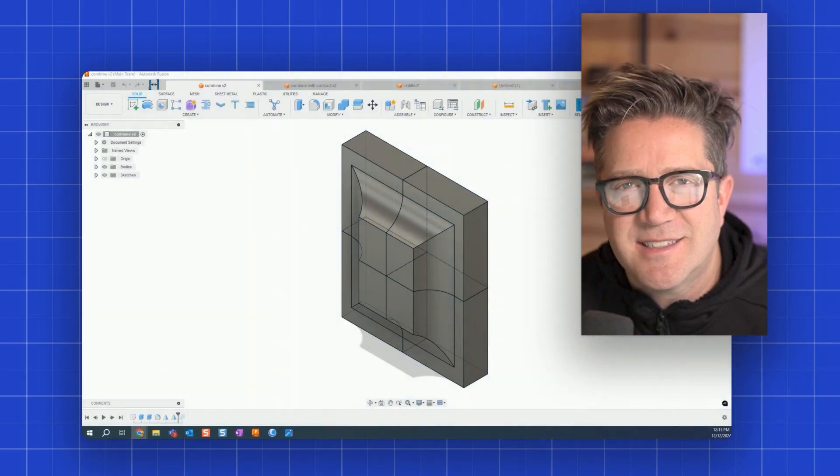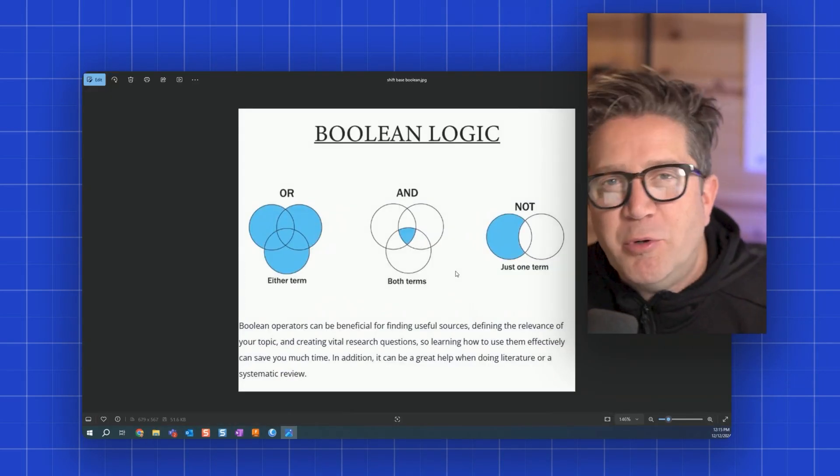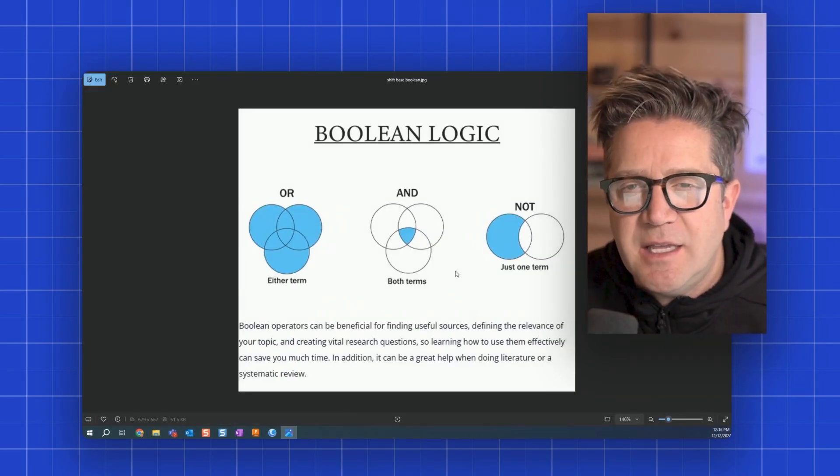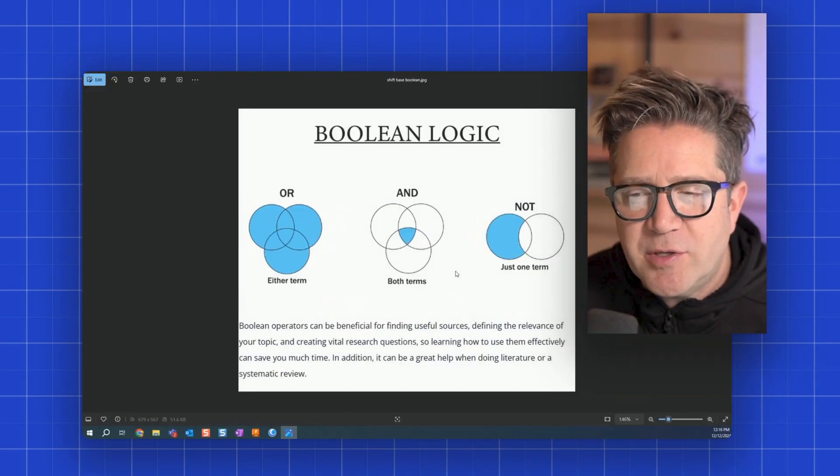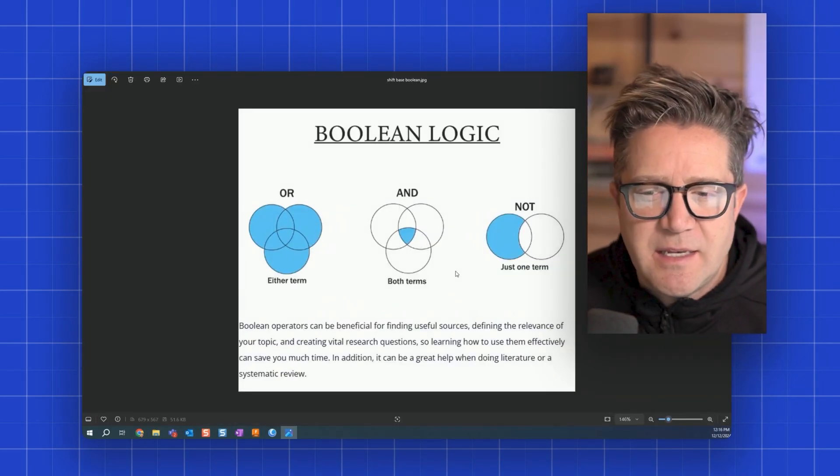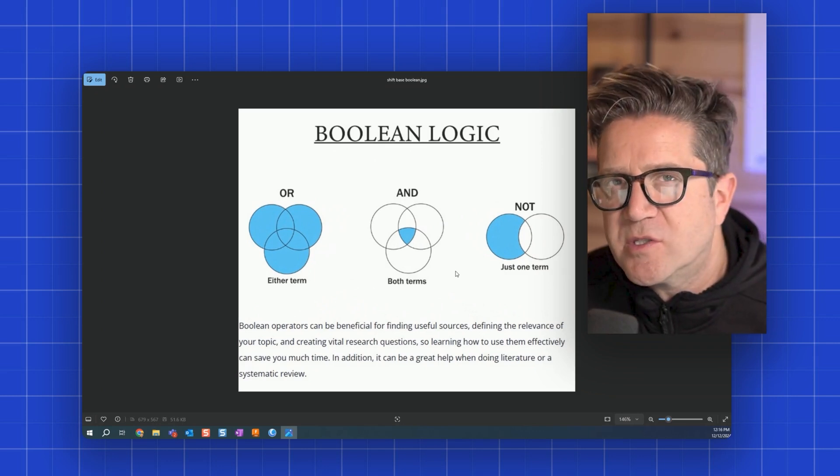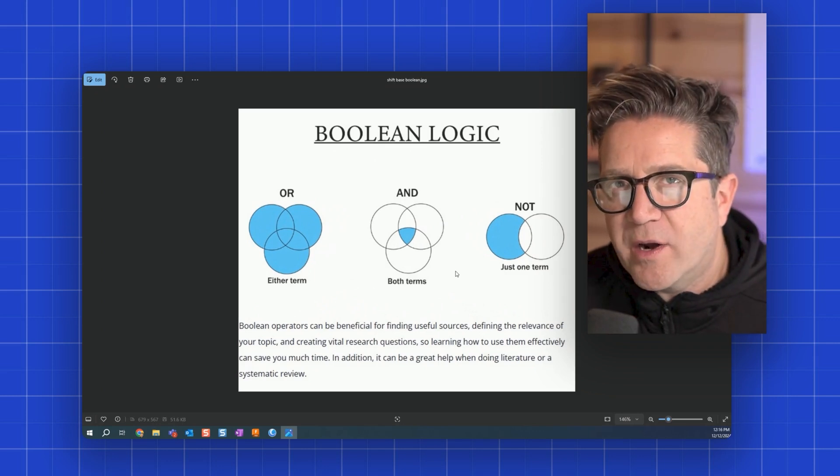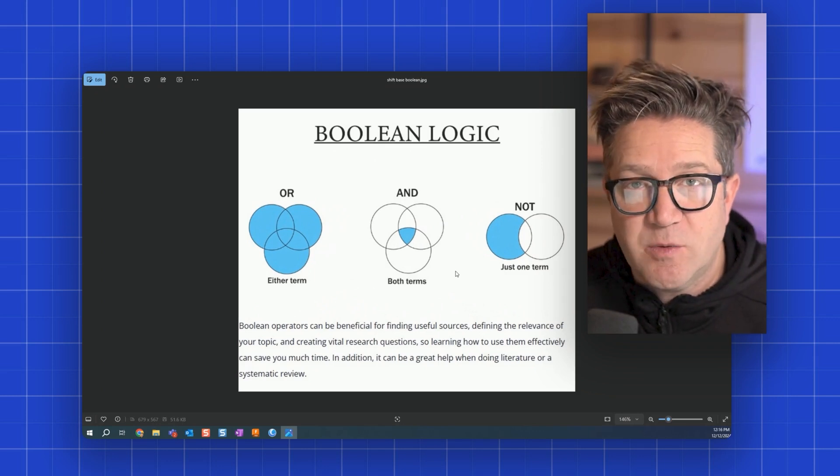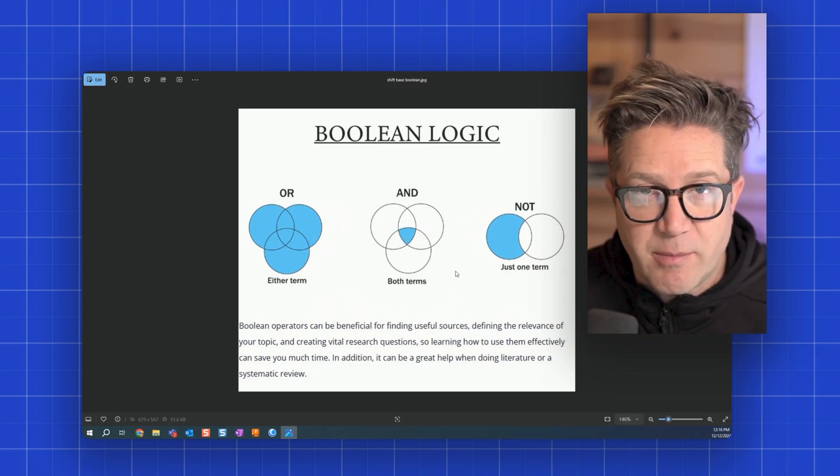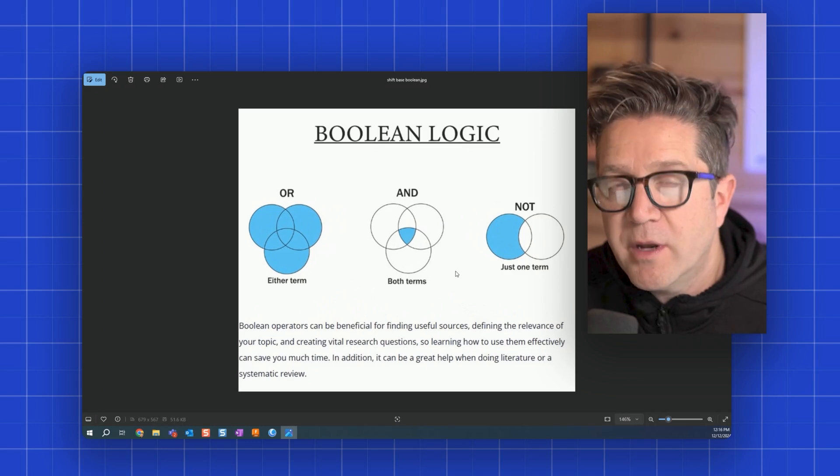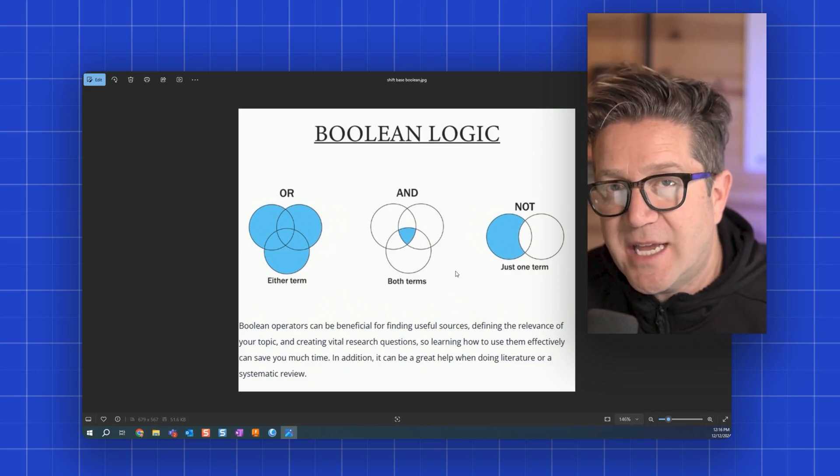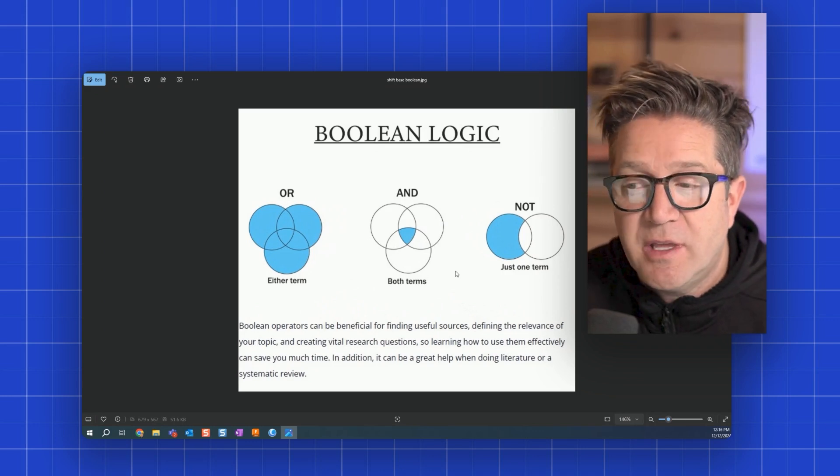Let's talk about different ways you can combine bodies and even sketches together in Fusion 360. I'm talking about Boolean logic. And in the example below, you can see that you've got different ways you can solve where geometry intersects with other geometry or how sketches intersect with each other.